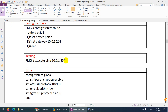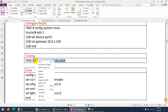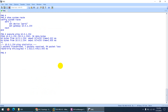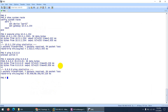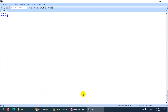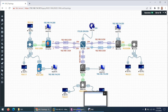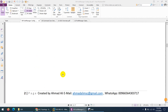Now let's verify connectivity. Type 'execute ping 10.0.1.254' — yes, the gateway is reachable. And 'execute ping 8.8.8.8' — yes, I'm reachable to the internet as well. Traffic is going through port 2 out to the internet. That's it for the basic configuration.